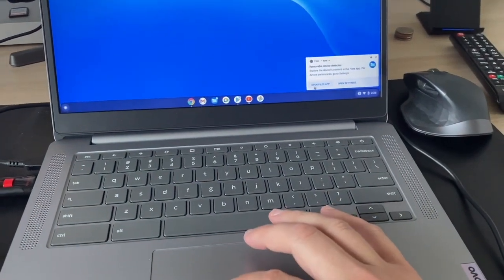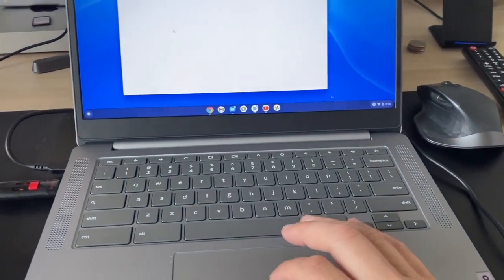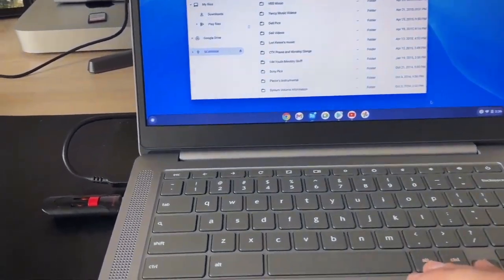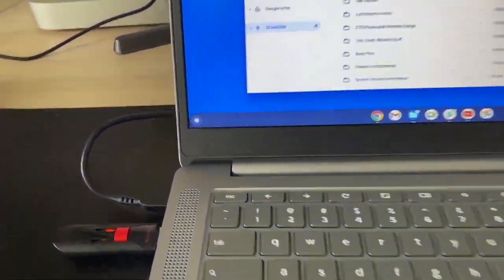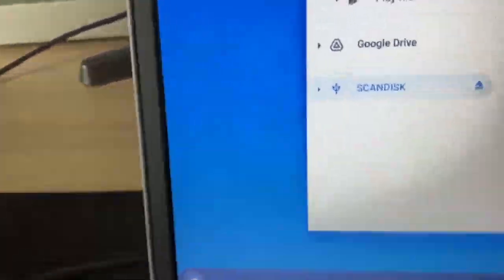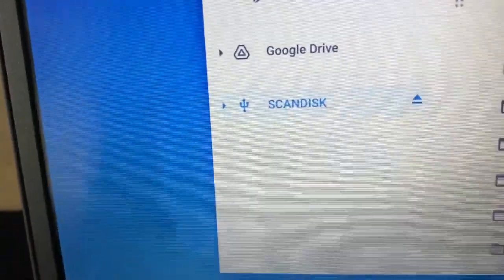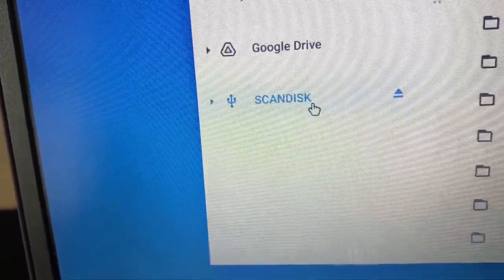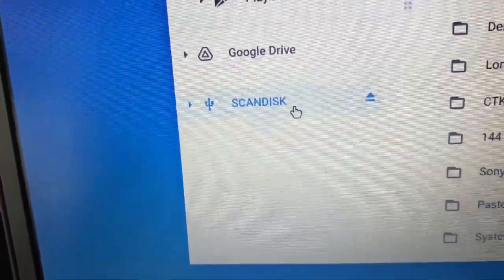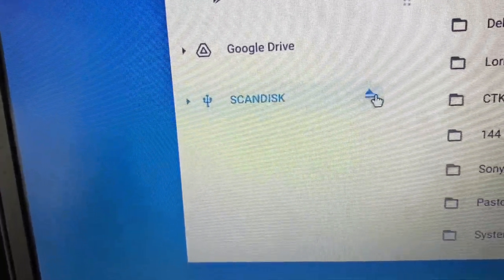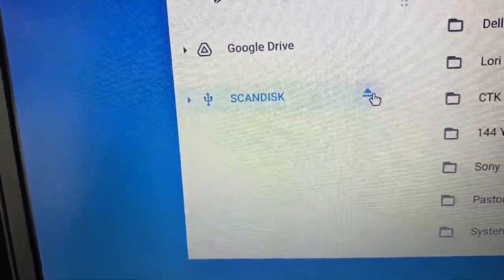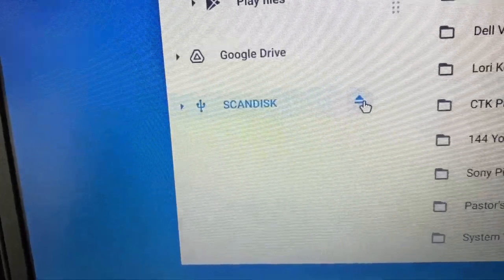Say you're working on your USB and you're ready to remove it. Right here on this icon is your USB, so mine says Scan Disk. There's an icon right there that has an arrow pointing up. That's the one that you're going to want to click on.